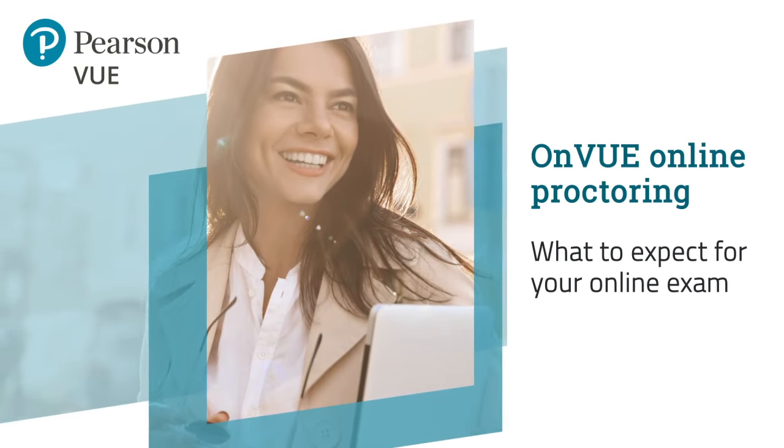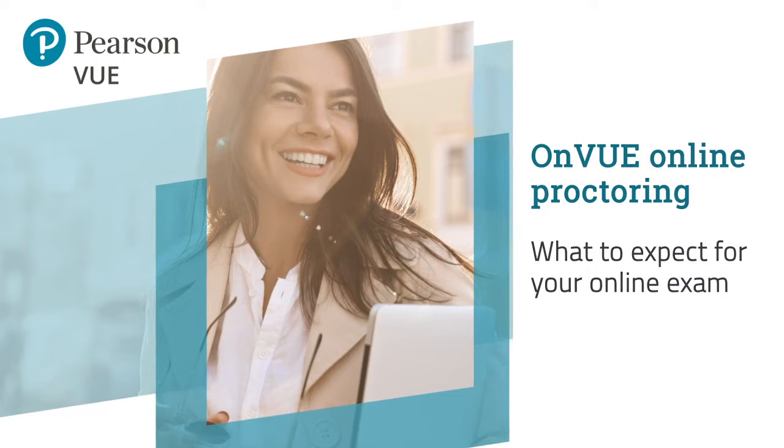Interested in taking your exam at home or work? OnVue's the answer. This video will walk you through some important steps to make sure you have a successful online testing experience.